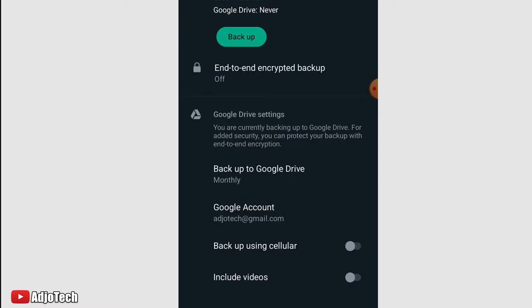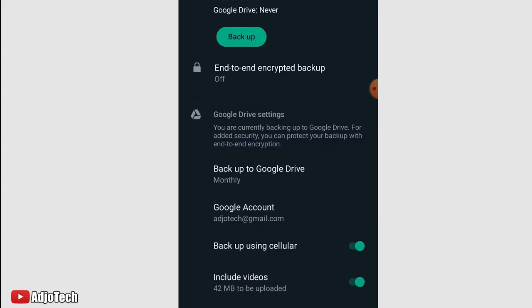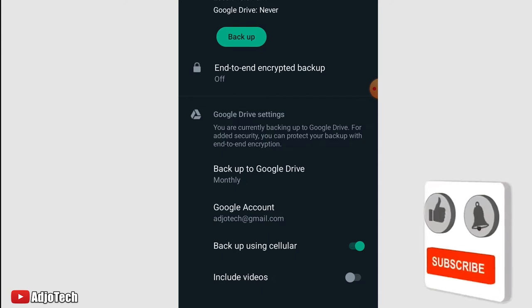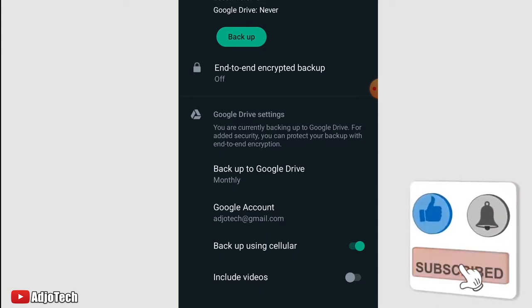You can also backup using your cellular, that's using your phone data. By default, it's likely going to use your Wi-Fi, so if you don't have Wi-Fi, you can switch to cellular. If you want to include videos in your backup, then you can easily do that as well. I don't want to include videos because it's going to take some time. I'll turn this off.